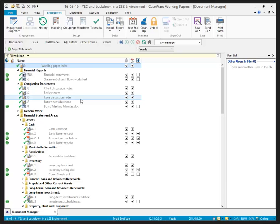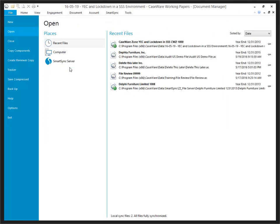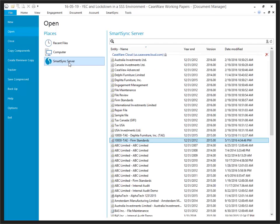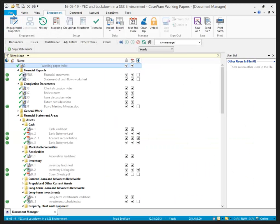Of course, to do that, we would typically go to File, SmartSync Server, and open our synchronized copy. But it just so happens I have a synchronized copy from Caseware Cloud instance right here. So I'll use the file that we just locked down, and it's worth noting that the file doesn't have to be locked down to perform a year-end close roll forward.